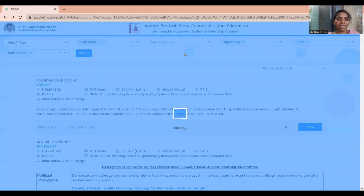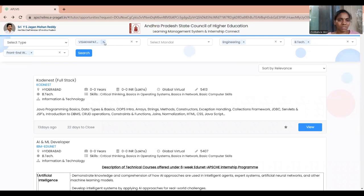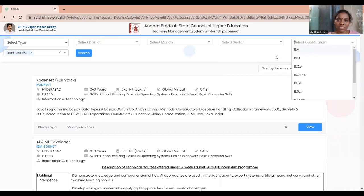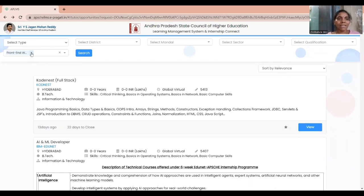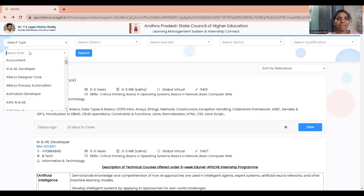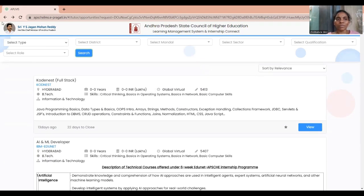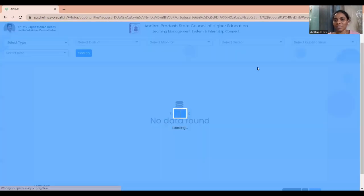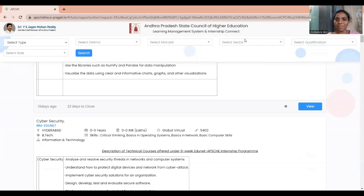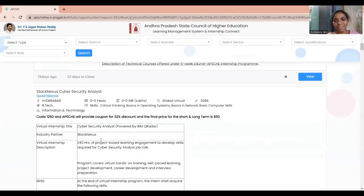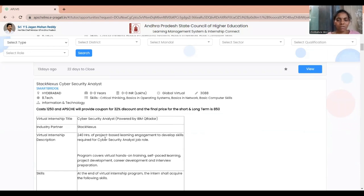If you're not interested in filtering and want to see all available internships in the portal, just don't apply any filters and click the Find Opportunity button — it will show you all internships available on the APSCHE portal. I hope you all understood. If you have any doubts, message me and I will definitely clarify. Thank you and all the best!